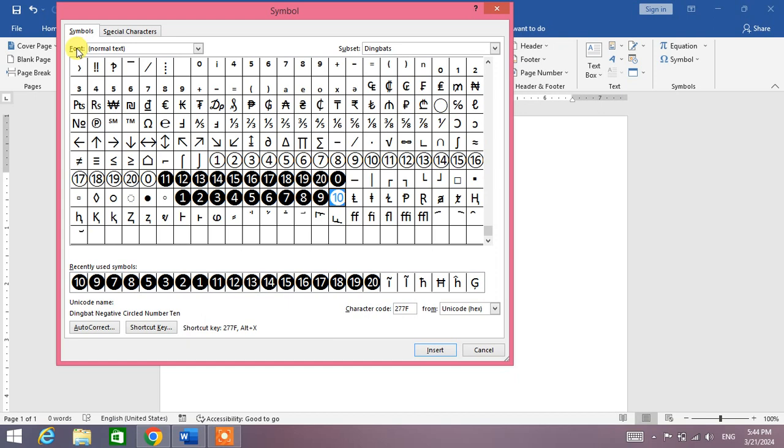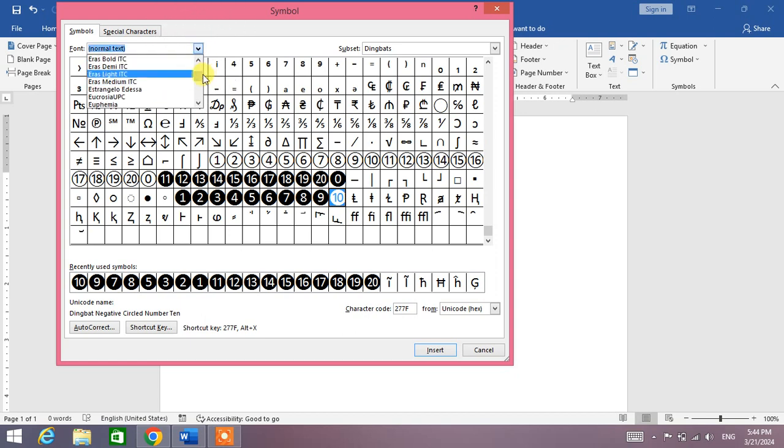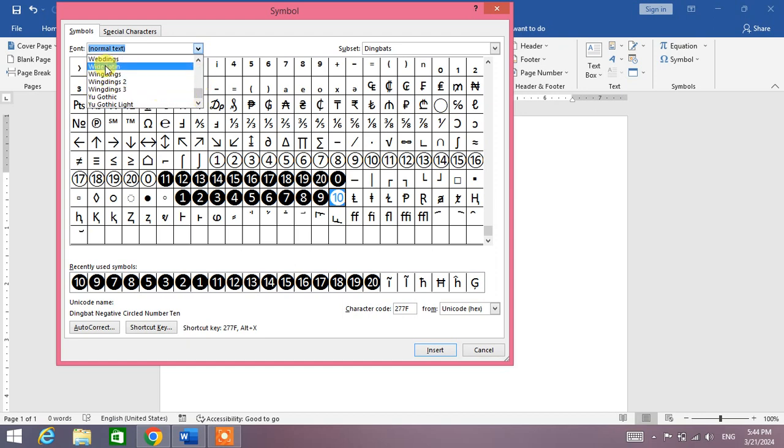Simply go in the font down arrow and in this list search for Wingdings. Go at the end of the list and you will see here Wingdings.